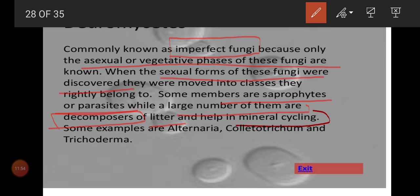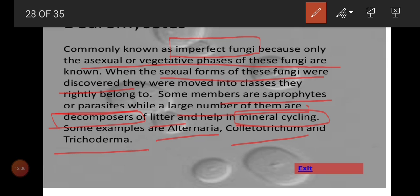Common examples for deuteromycetes are Alternaria, Colletotrichum, and Trichoderma. For competitive exams, stick to the NCERT examples. For deuteromycetes: Alternaria, Colletotrichum, Trichoderma. For basidiomycetes: mushroom, toadstools, Ustilago, Puccinia. For ascomycetes: Claviceps, Neurospora, morals, truffles. For phycomycetes: Albugo, Rhizopus, and Mucor.